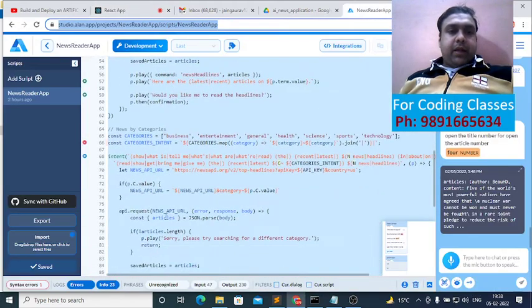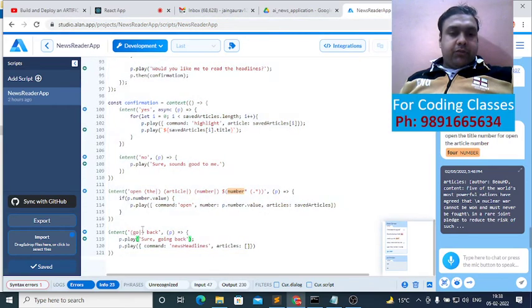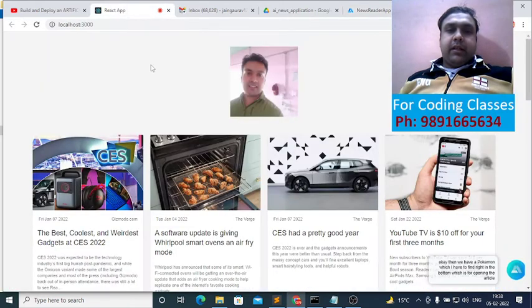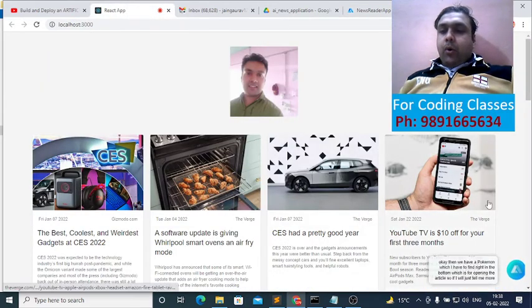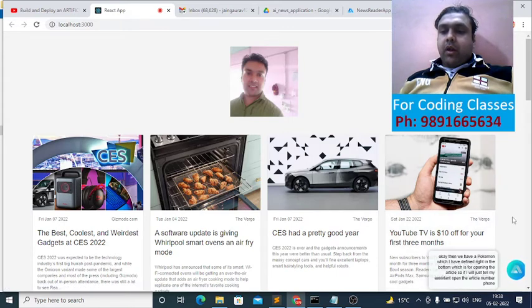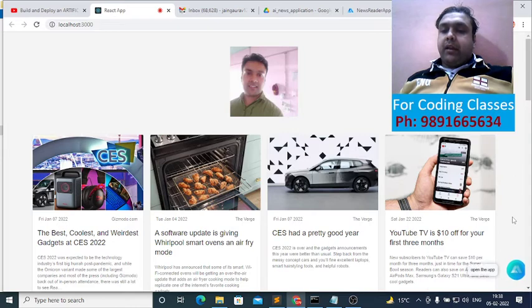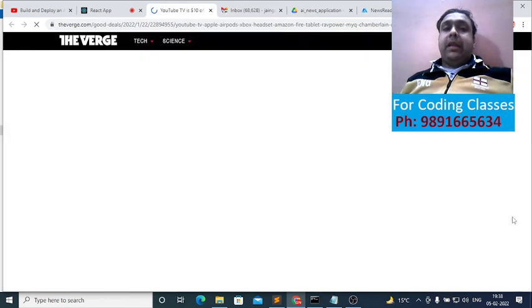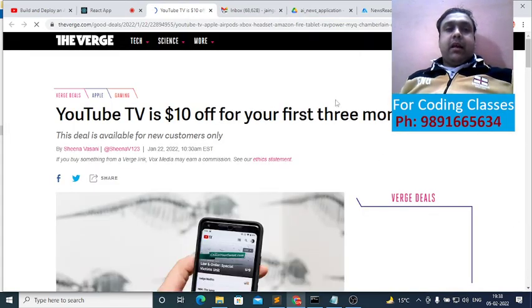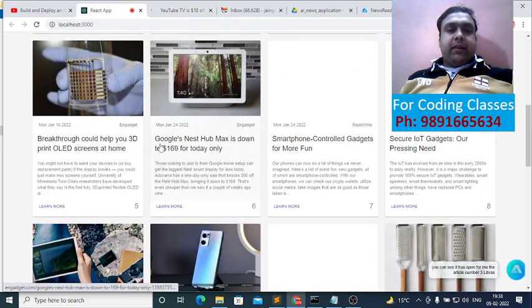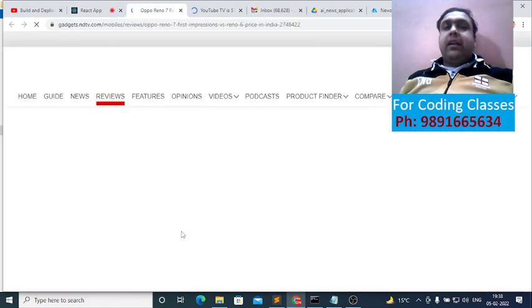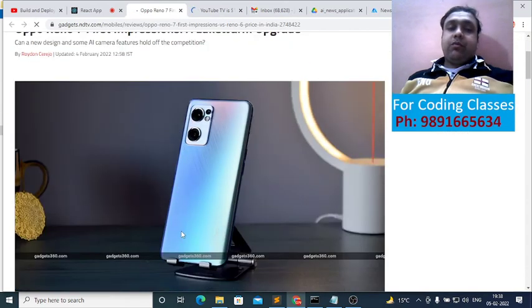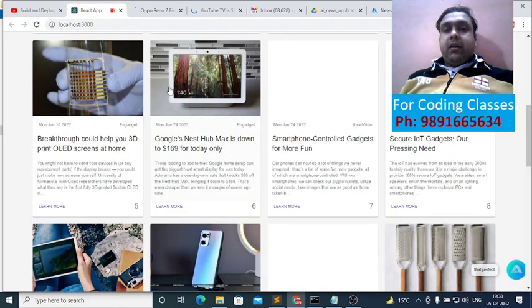Okay, then we have a command which I have defined right in the bottom, which is for opening the article. So if I will just tell the voice assistant, open the article number four. Open the article number three. So you can see it has opened for me the article number three like this. And if I will click on any of these items, I will get redirected on the webpage where I will get to see the whole information of that particular article. Right.